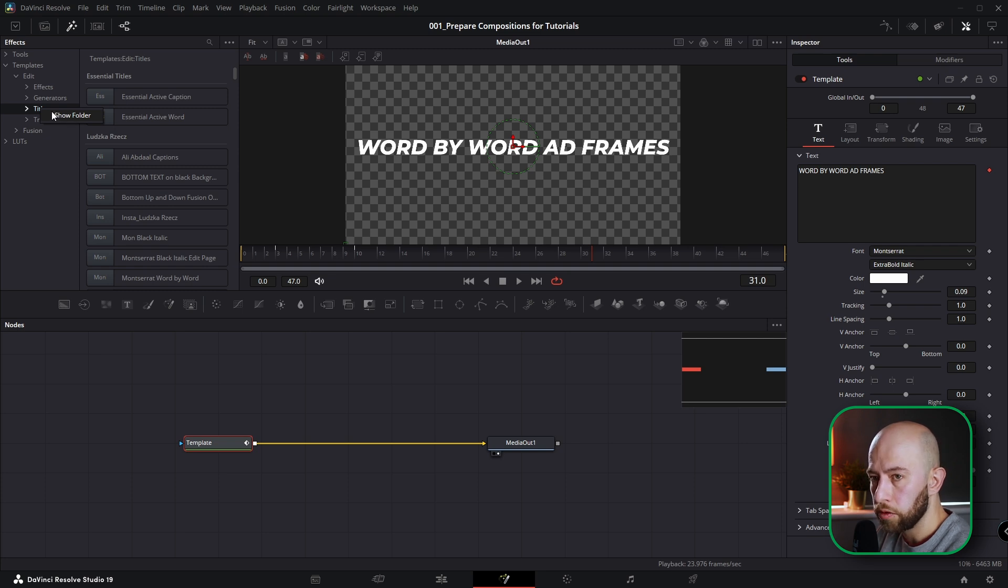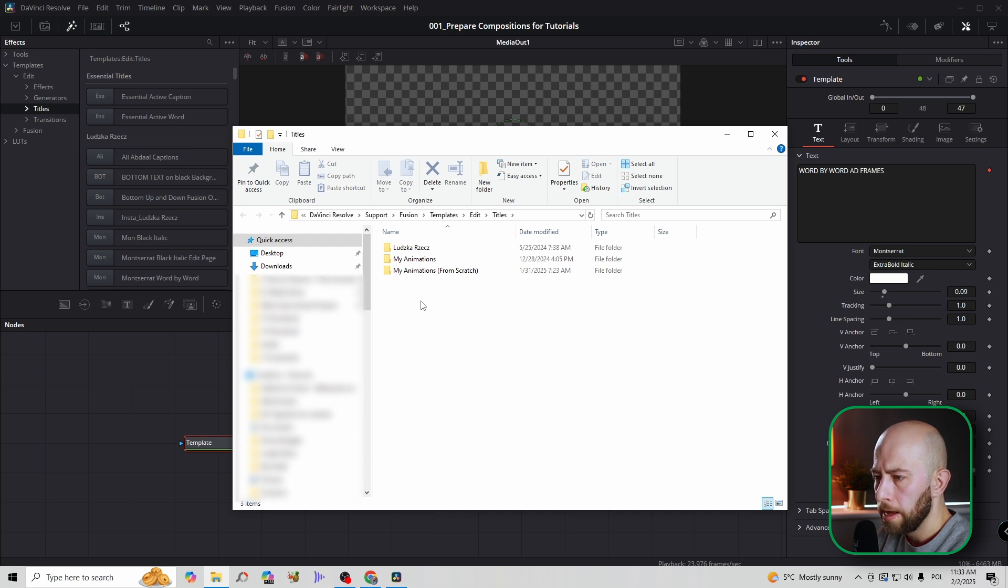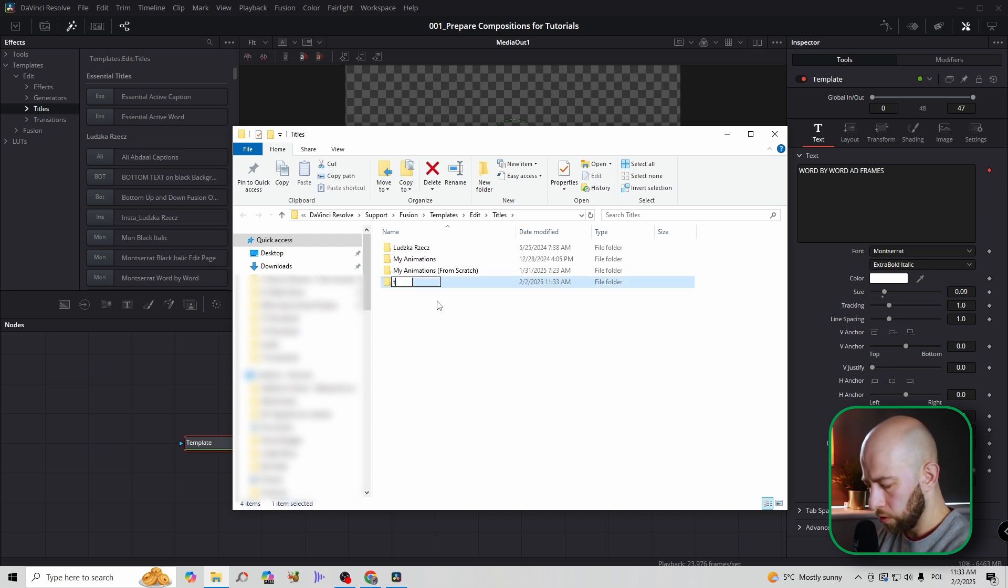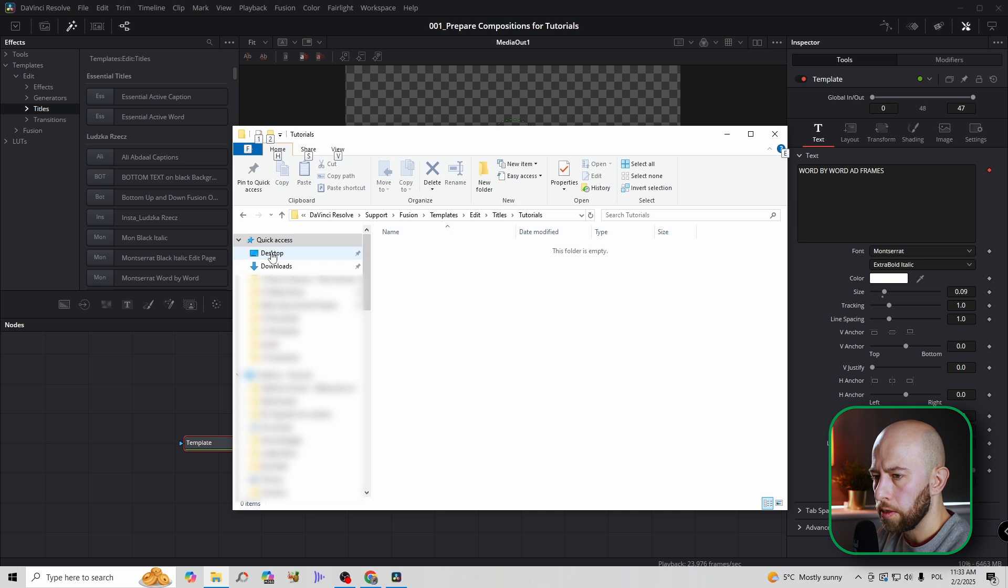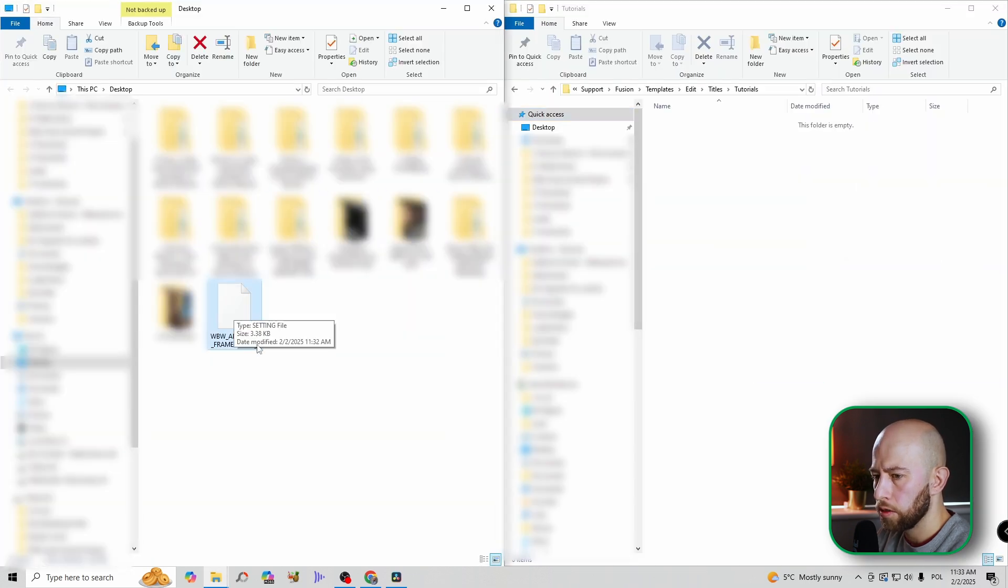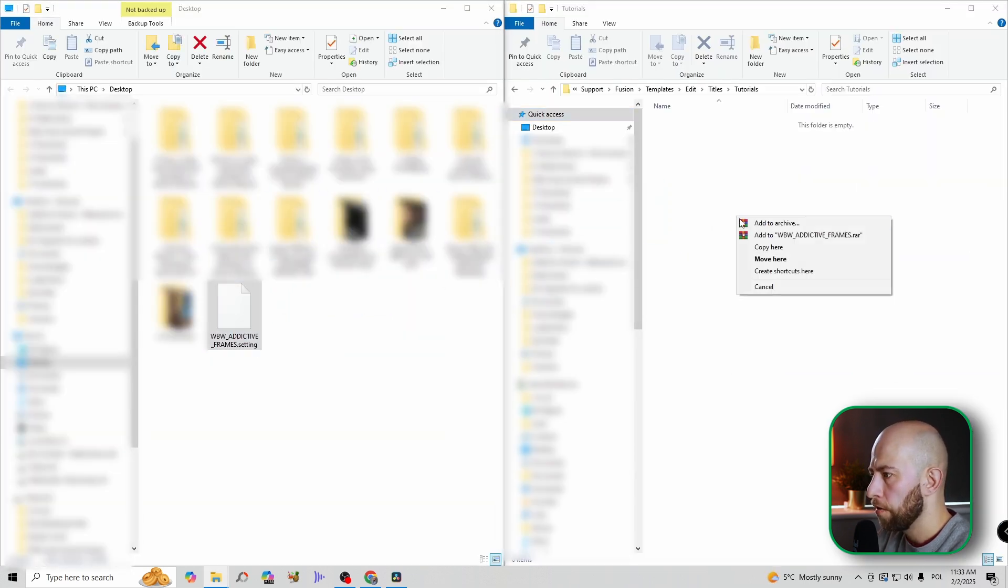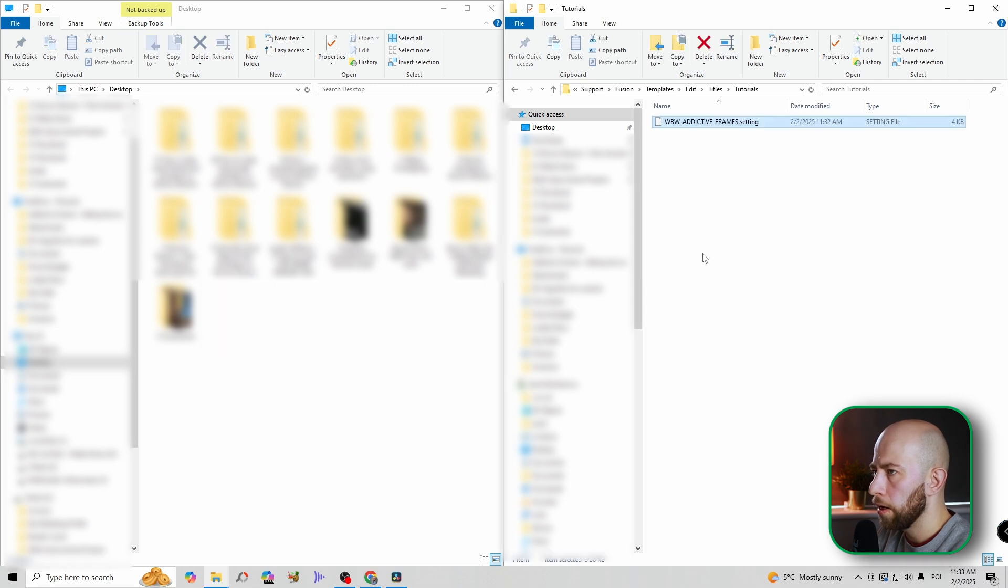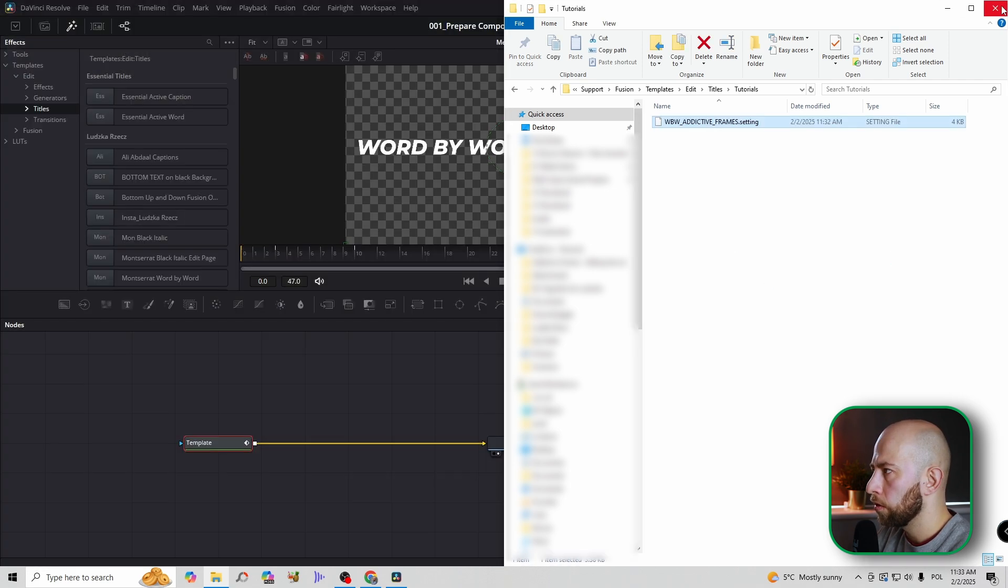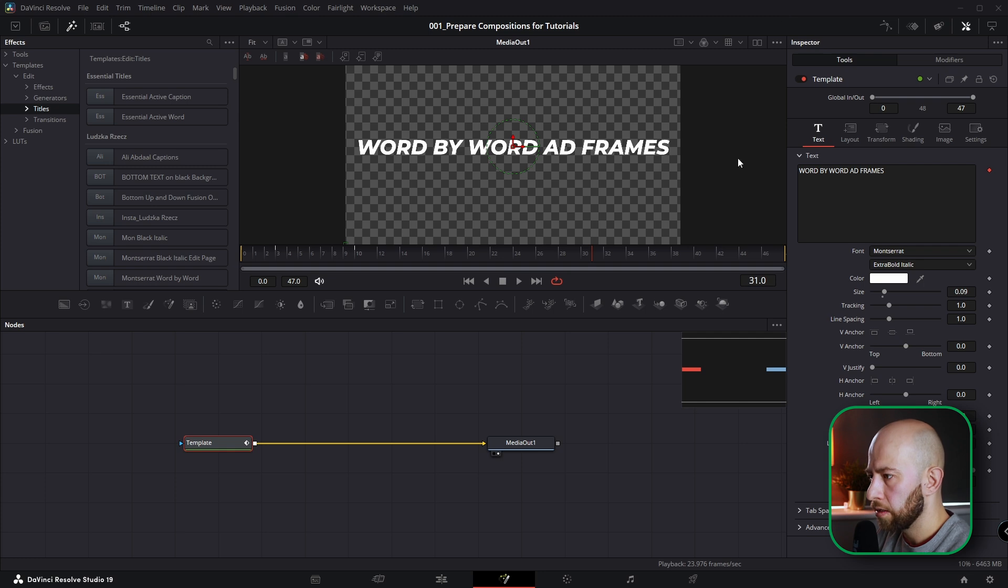Right click, click right mouse button and you will have show folder option. Go there. I have my folders here. I'm going to create folder tutorials. And I'm going to open desktop and then this word by word template. I'm going to drag this folder, so move here. You can close folders. You can close DaVinci for now. We need to restart DaVinci.